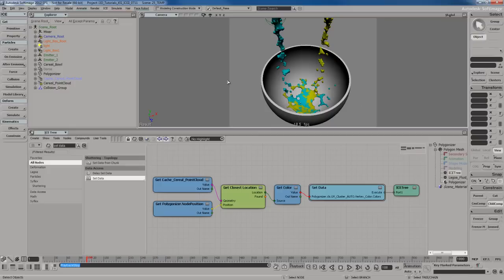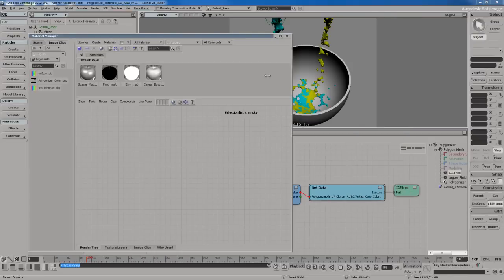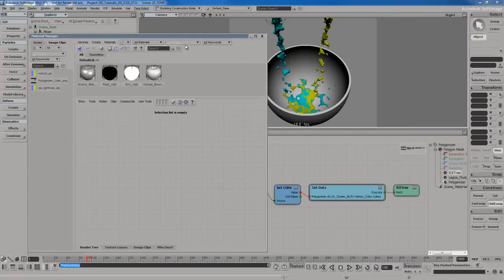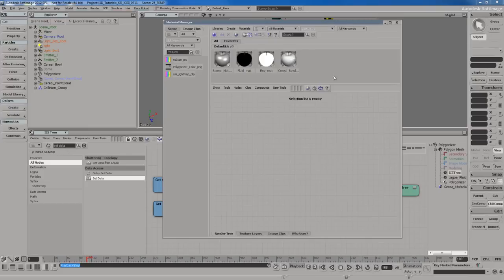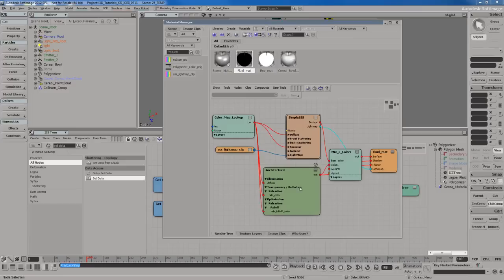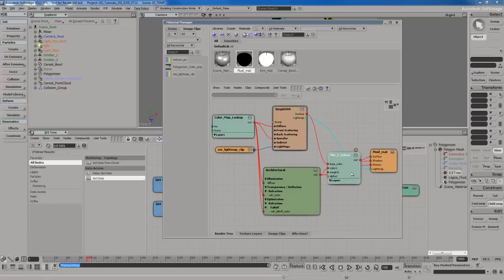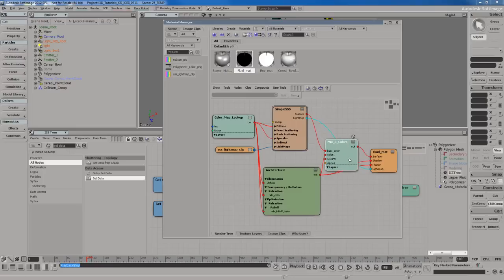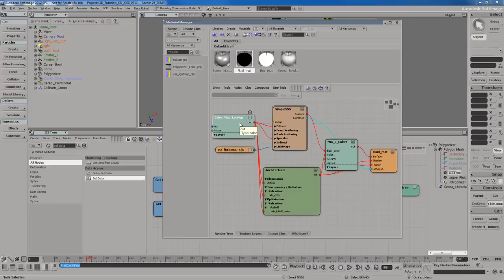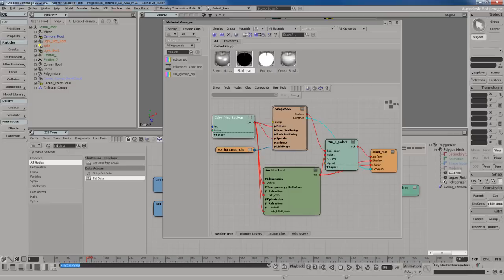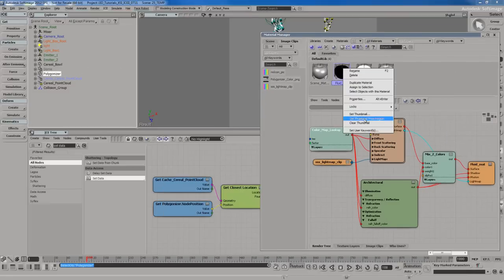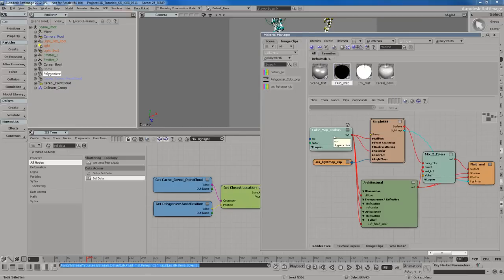If I hit control 7 to open the material manager, I already have a fluid material set up. It's got an architectural material, the mental ray subsurface scattering simple shader, mixed with a mixed two colors node. It's already got the color map lookup. I'm going to select the polygonizer in the explorer, right click on the fluid material, and hit assign to selection.